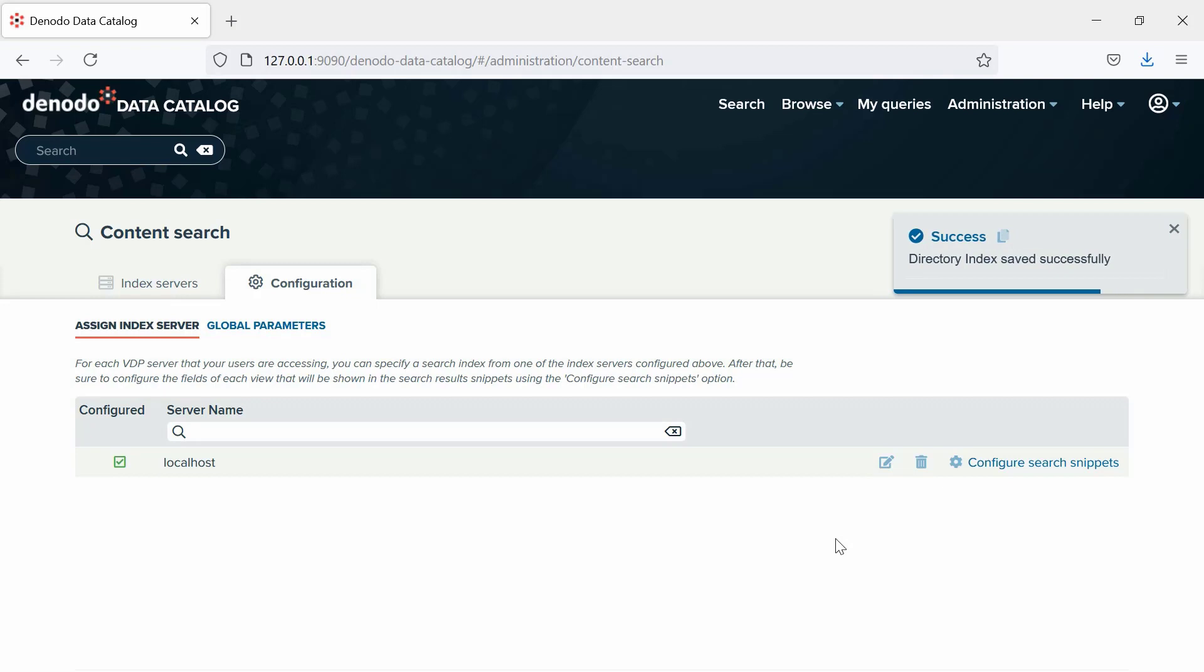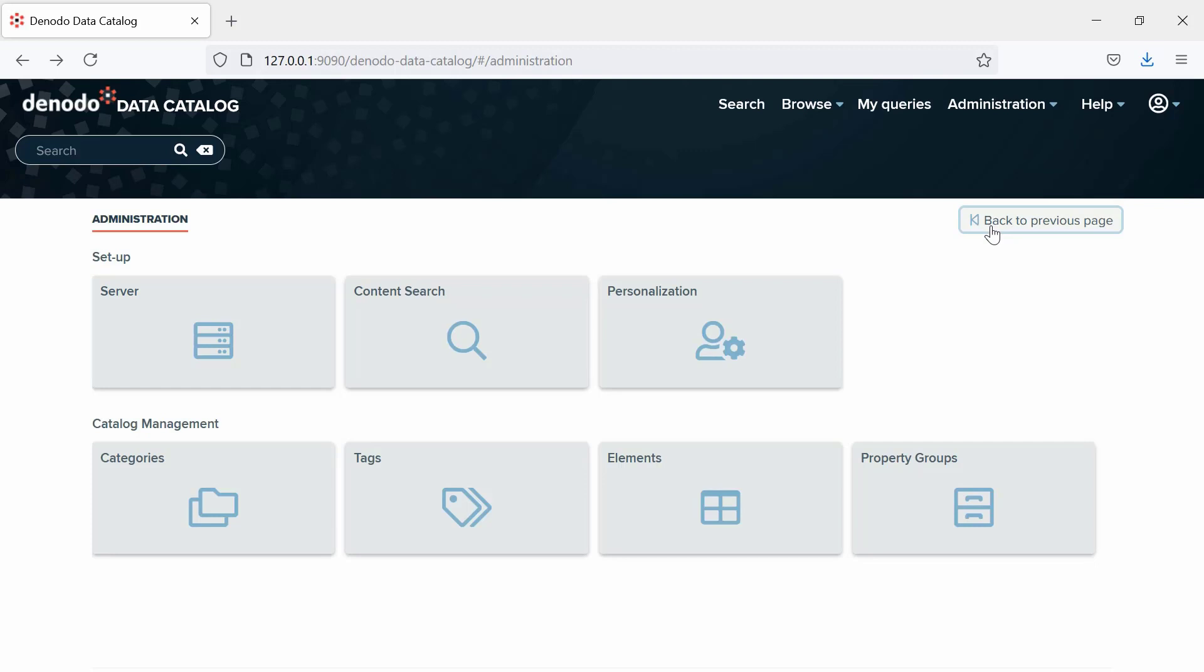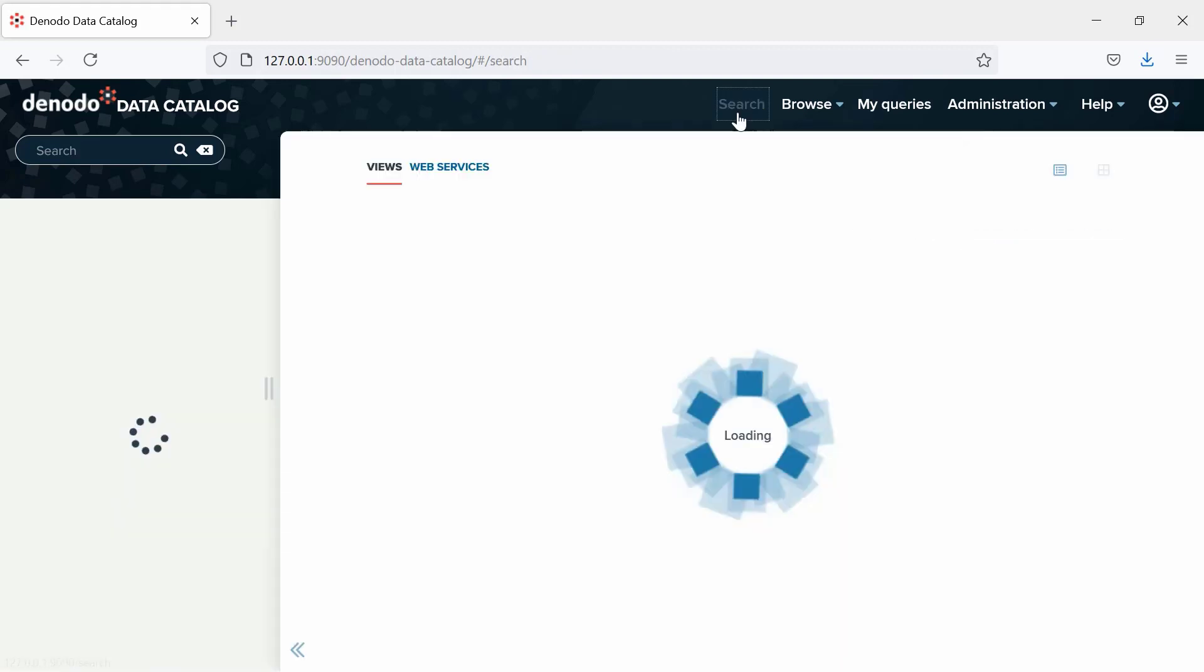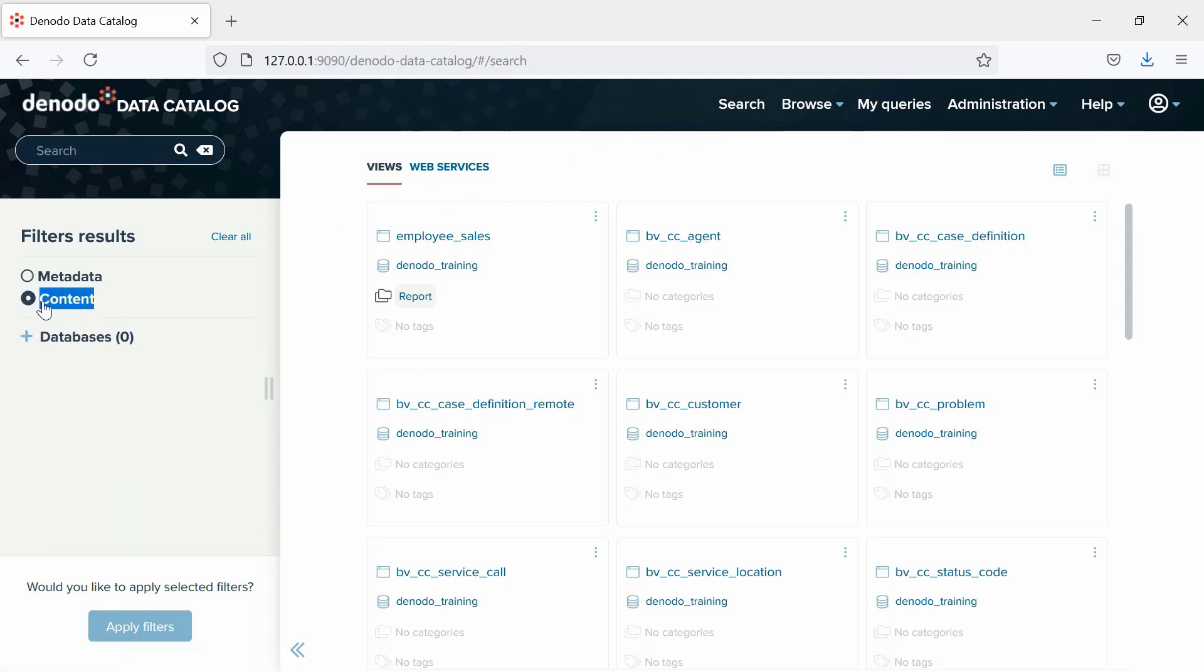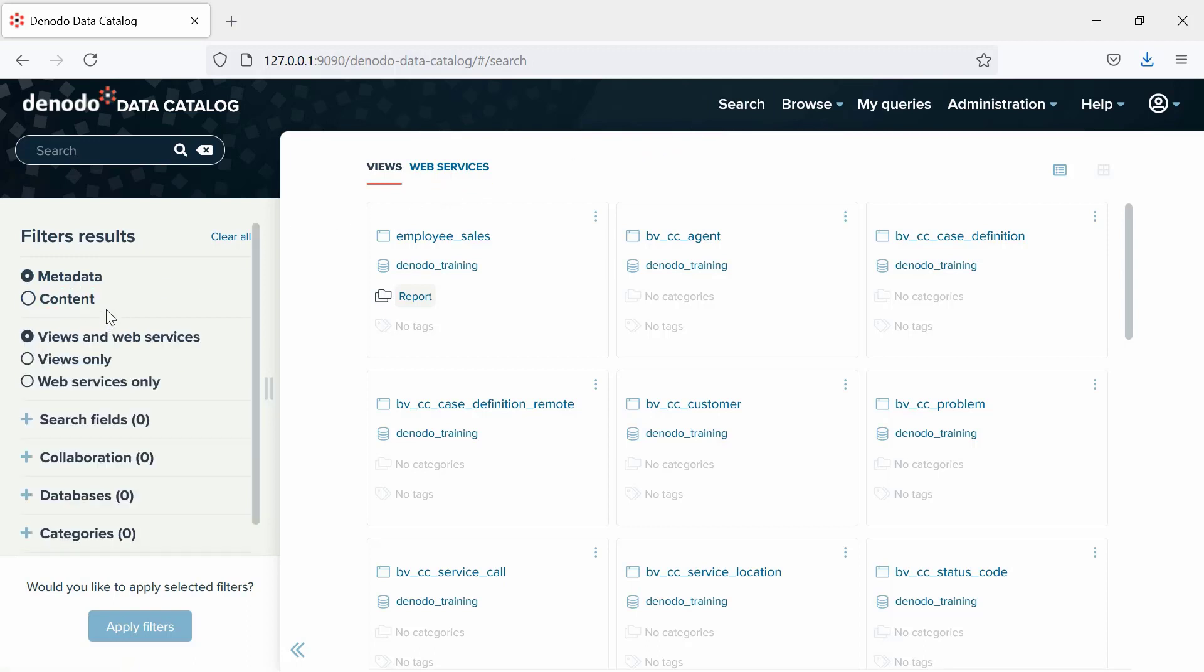Now, let us go back to the search option to check if the content search has been enabled. As you can see, now that the content search has been configured, this will allow us to do quick searches over all the data of the database's views in our Scheduler index server.